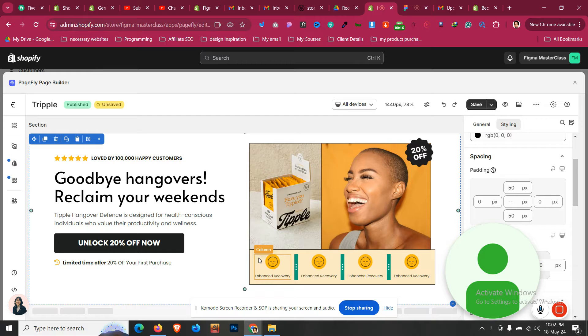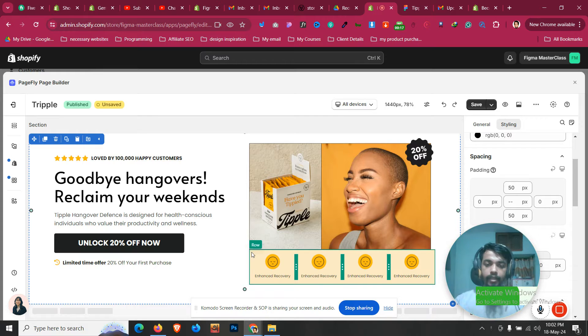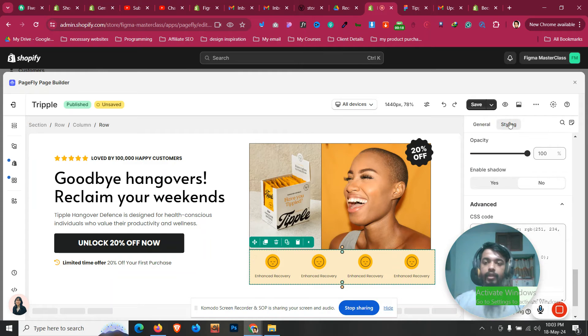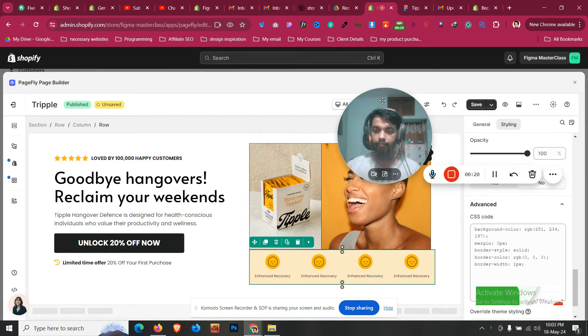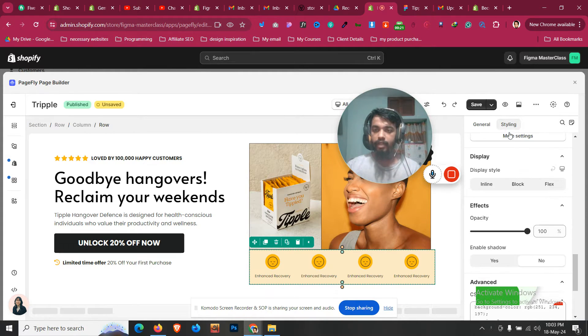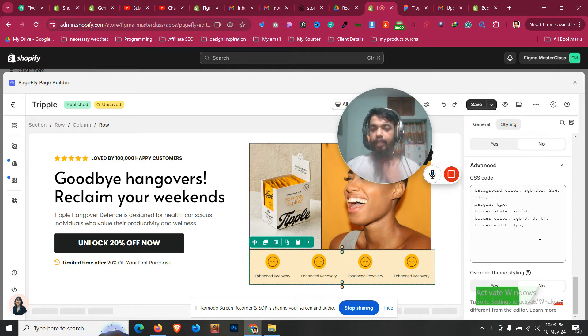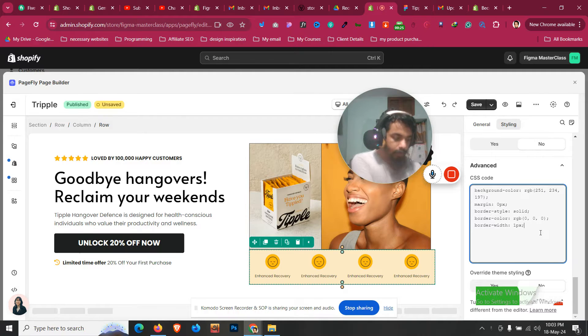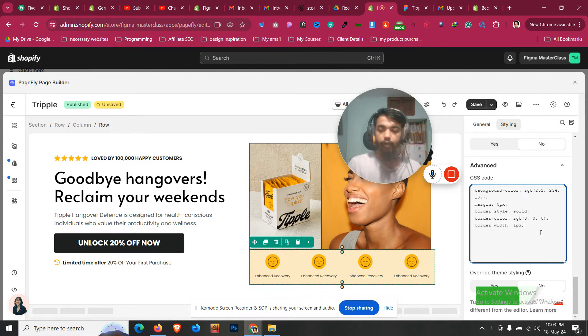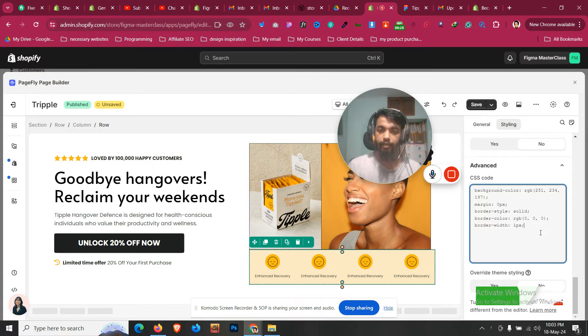First of all, let's click this row, then go to styling panel. And if we scroll down, we'll find a place where we will see all the codes that we have added with PageFly.